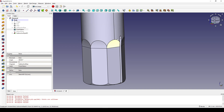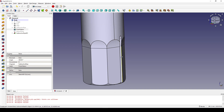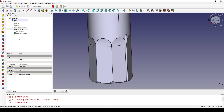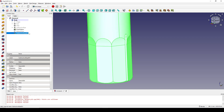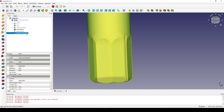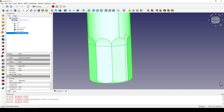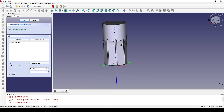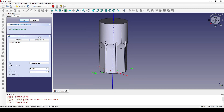Now I also want to polar pattern this cut. I click on subtractive sweep 001 and click on the polar pattern. I type in 8 for the number of occurrences and click OK.